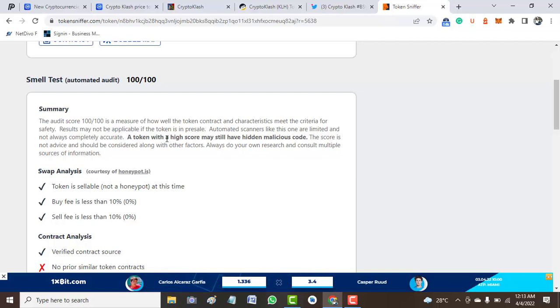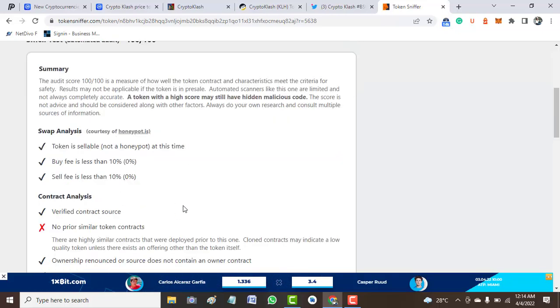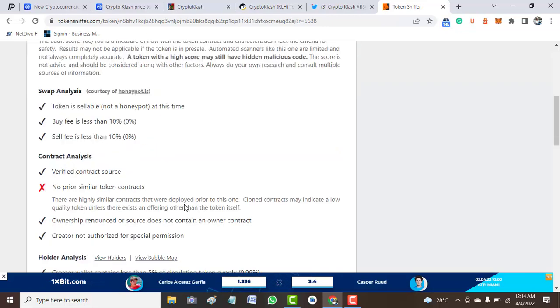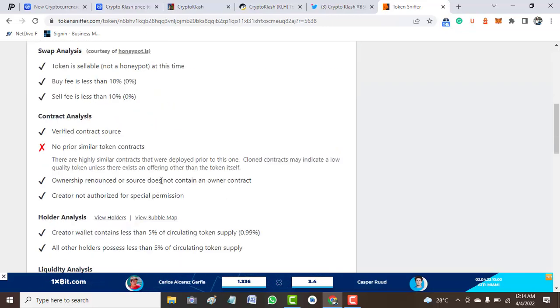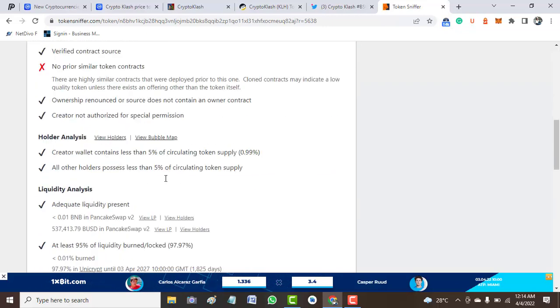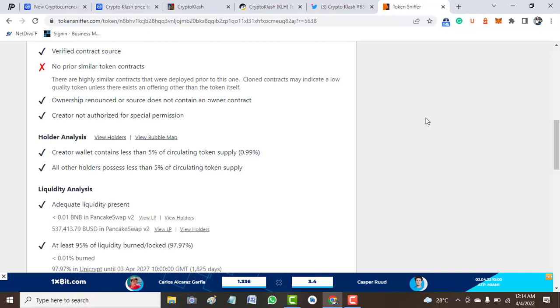In line with the word 'likely,' it's likely to be a very good one. So don't quote my word for that. The token is sellable, and the only issue we have here that I see is the token has similar contracts, and once a cloned contract indicates low quality of source token.